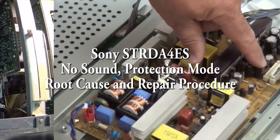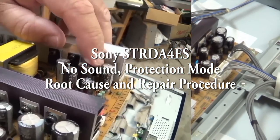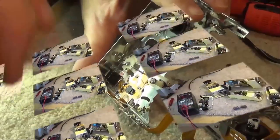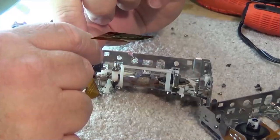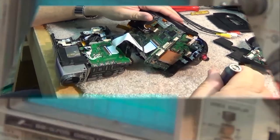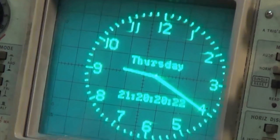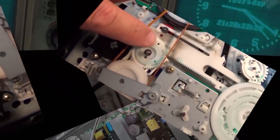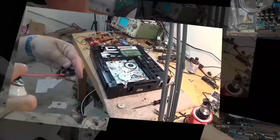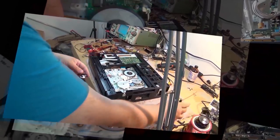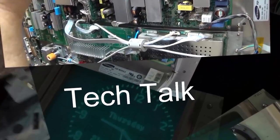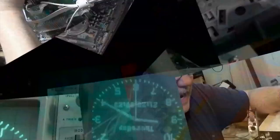In this episode we have a Sony DA4ES, a high-end multi-channel digital receiver. The complaint on this one is it shuts down when hot. So it's going to be a connection problem and there are some areas of this unit where there were some very common failures. I'm going to show you what to look for and how to fix this one. Let's check it out.